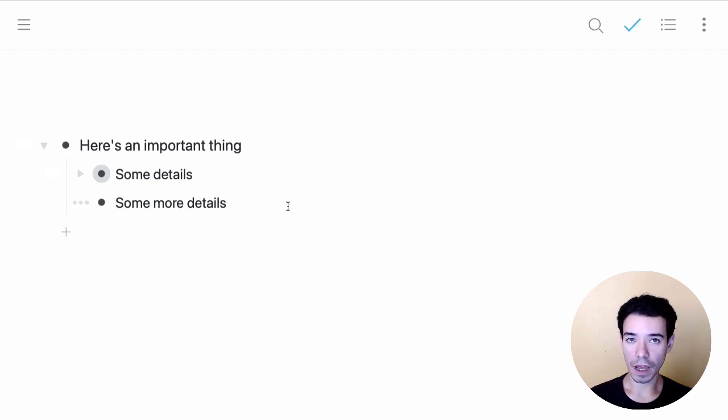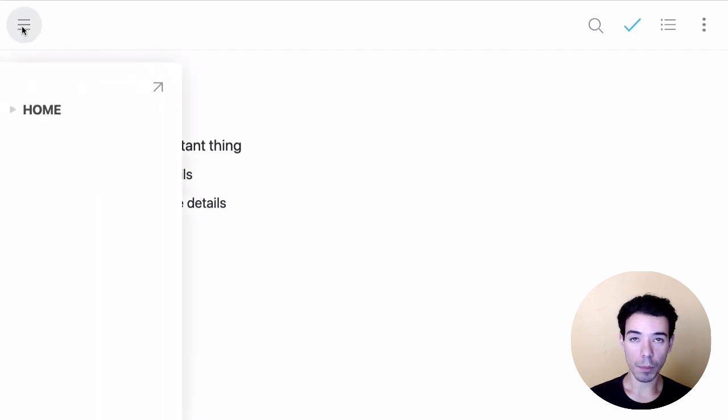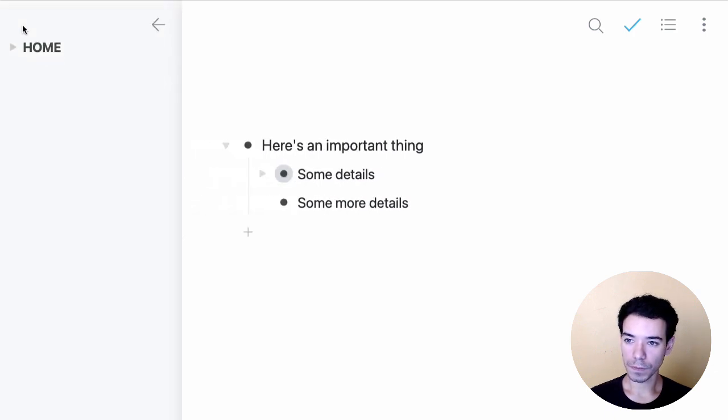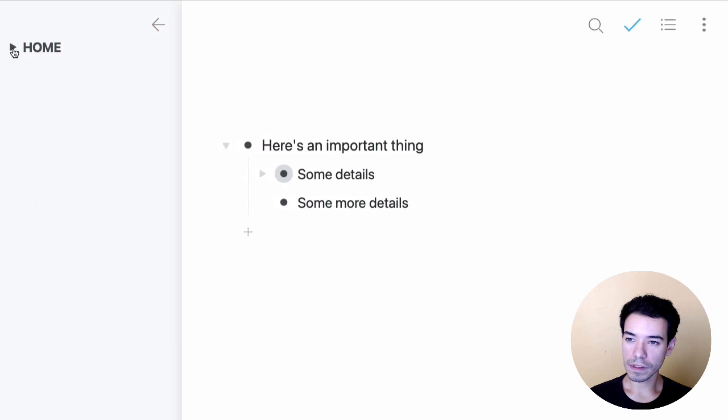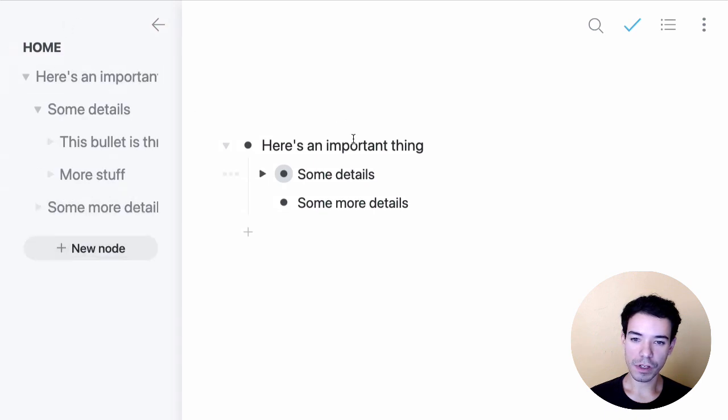Next, we can use the sidebar as well. To open it up, we click on the hamburger menu in the menu bar right here. So what this is, is a representation of our entire Workflowy document.